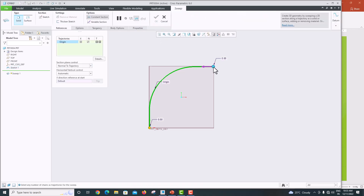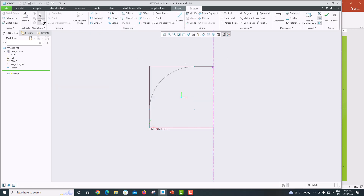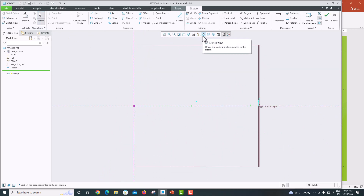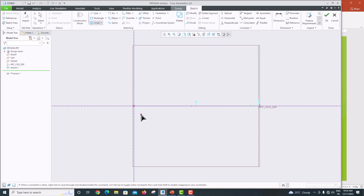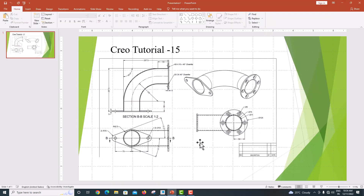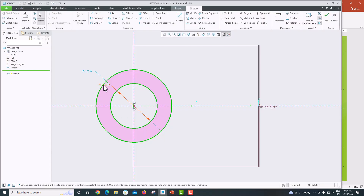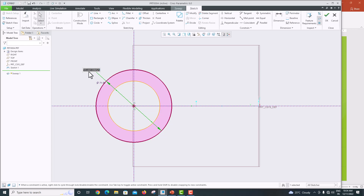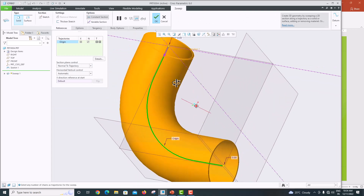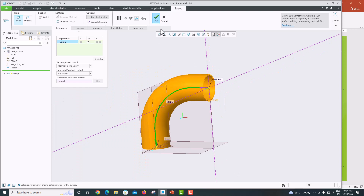Choose the Sweep option and select sweep — it picks up the path automatically. Go to sketch view to draw the cross-section of the pipe bend. Draw a circle at the endpoint. The inner diameter of the pipe is 71 and the outer diameter is 75. Click OK to confirm and the pipe bend is automatically drawn.